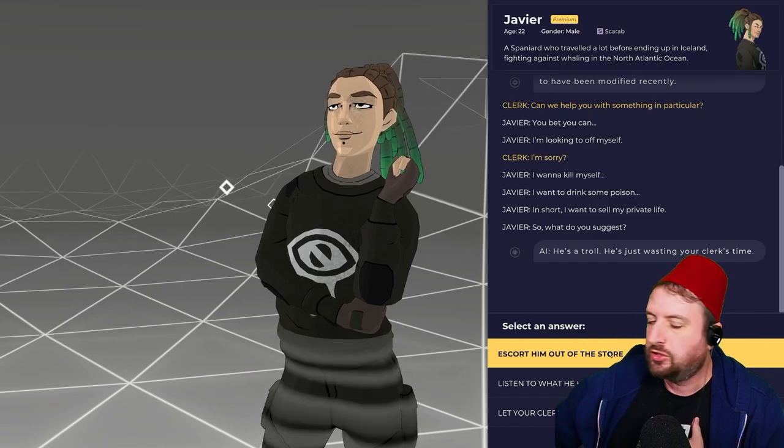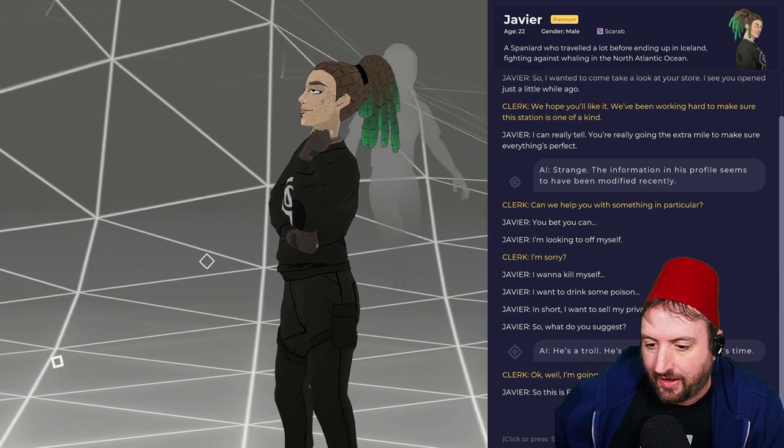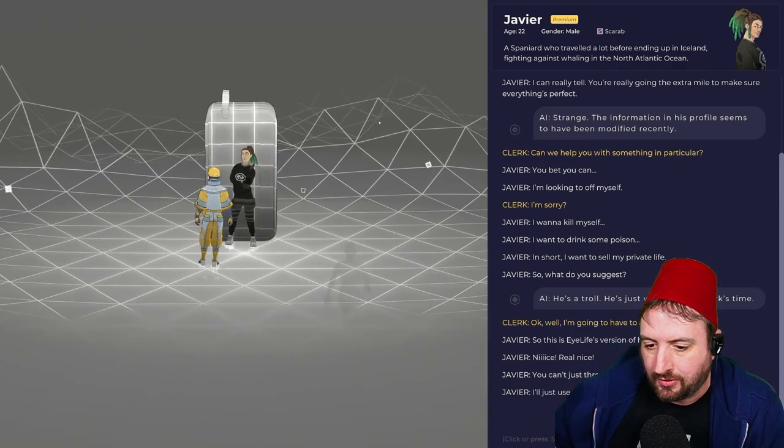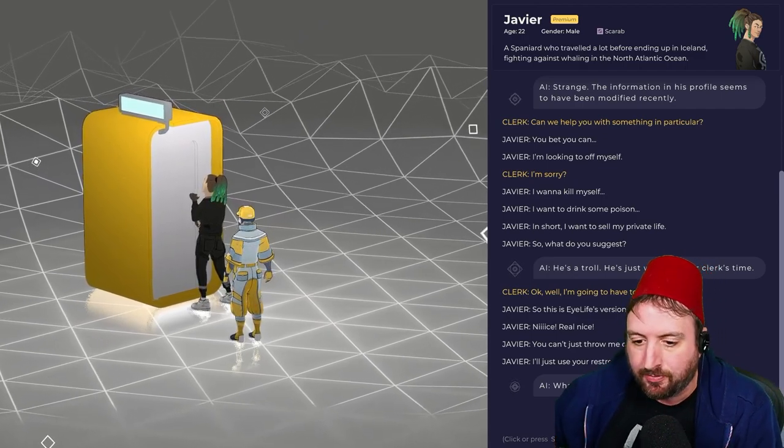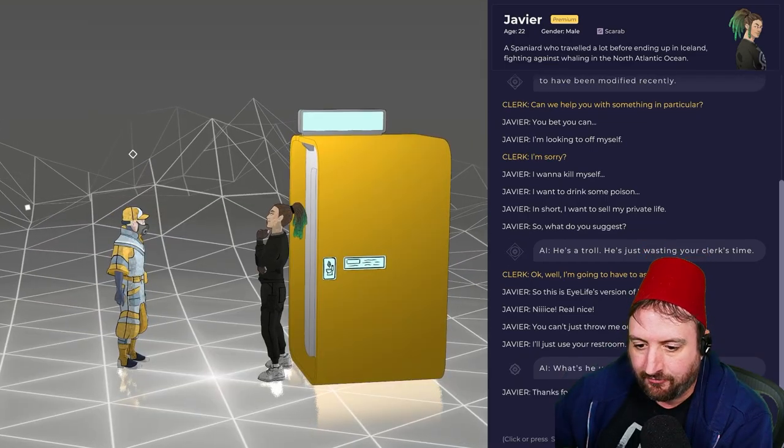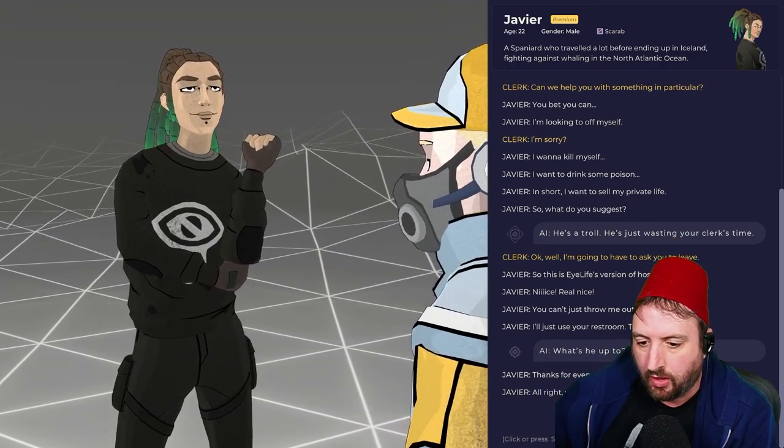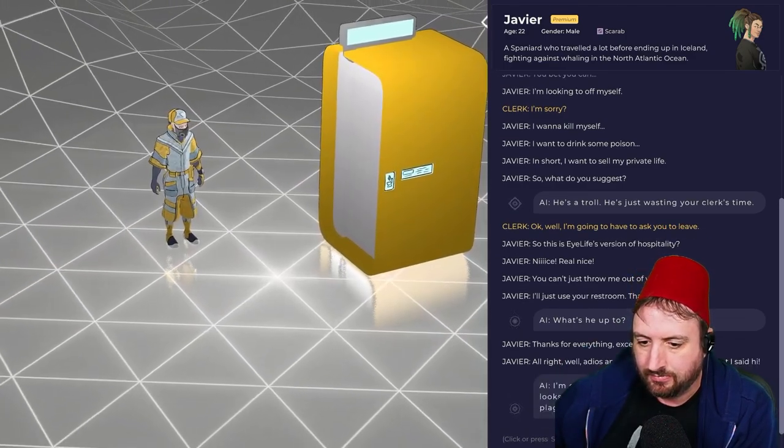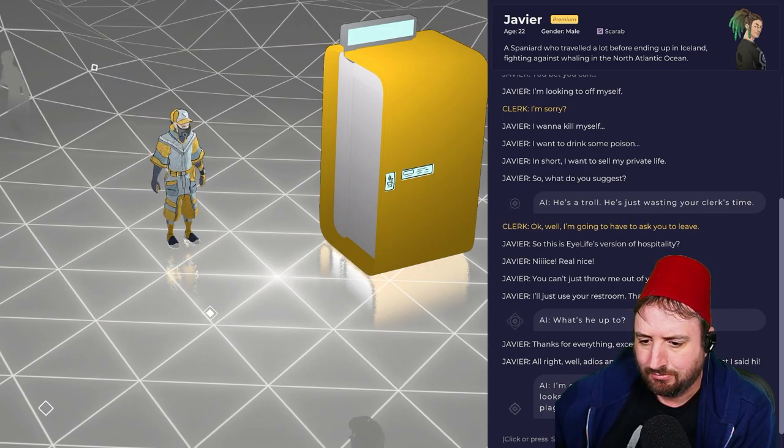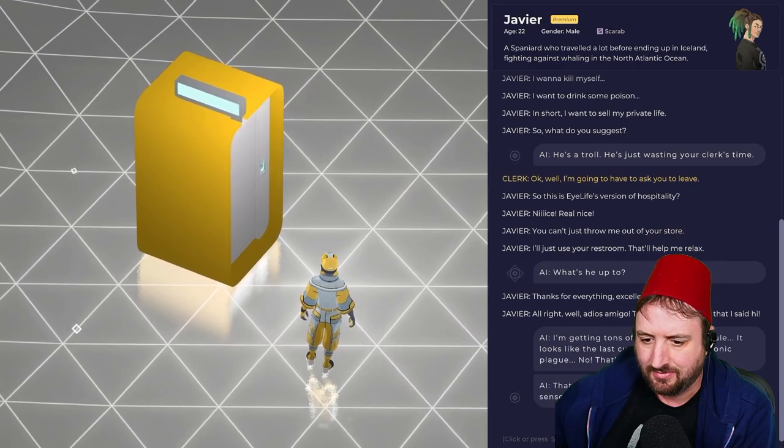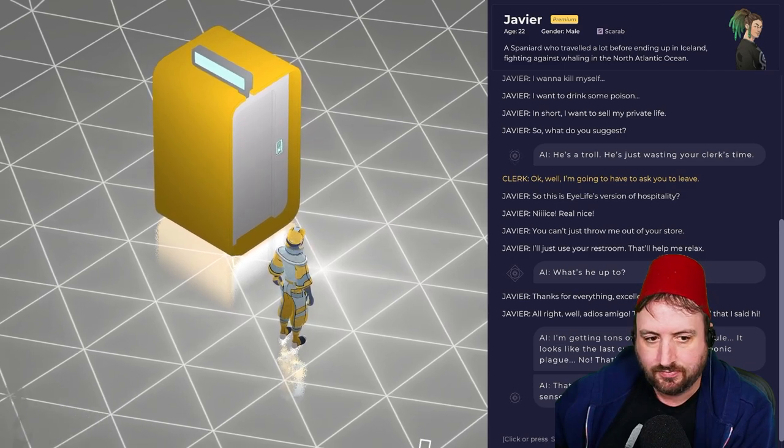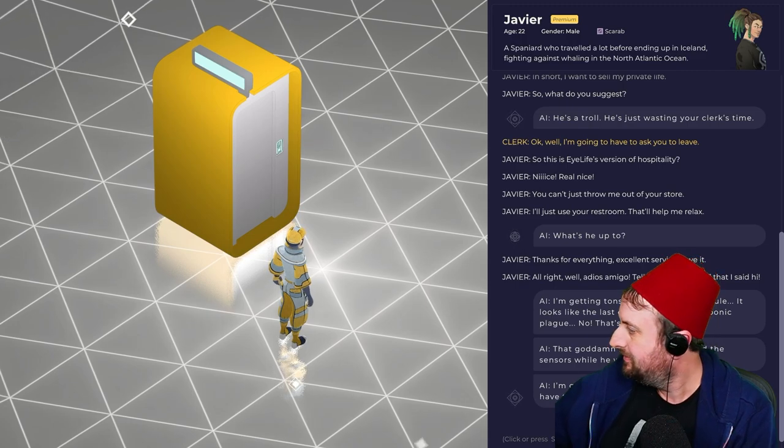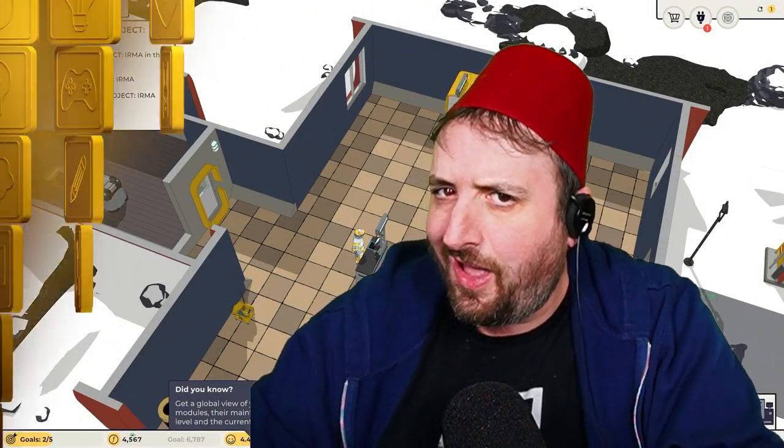Why? I want to drink some poison. I want to sell my private life. What's happening? So what do you suggest? He's a troll. He's just wasting your clerk's time. Escort him out. You need to go. You should leave. So this is iLife's version of hospitality. Nice. Real nice. You can't just throw me out of the store. I'm just going to use the restroom. Let me relax. We have a smart toilet. What's he up to? He's using my smart toilet. Nice in there. Yeah, it's got music and everything. Excellent service. I love it. Tell the all-knowing that I said hi. I'm getting tons of alerts for the module. It looks like the last customer had the bubonic plague. No, that's impossible. What's happening? That goddamn hacker. He hacked me. He damaged the sensors while he was using the toilet. Dang it. I'm going to turn off the alarms, and we'll have to keep an eye on this funny guy.